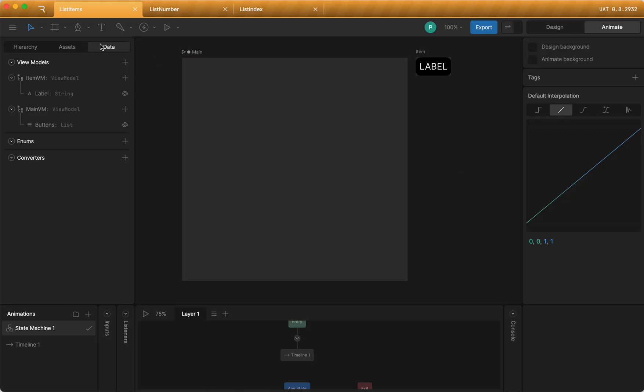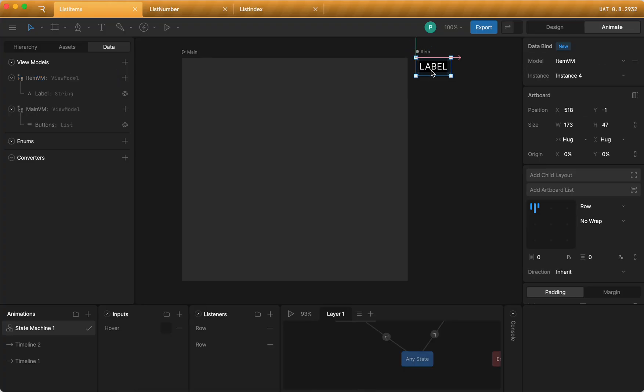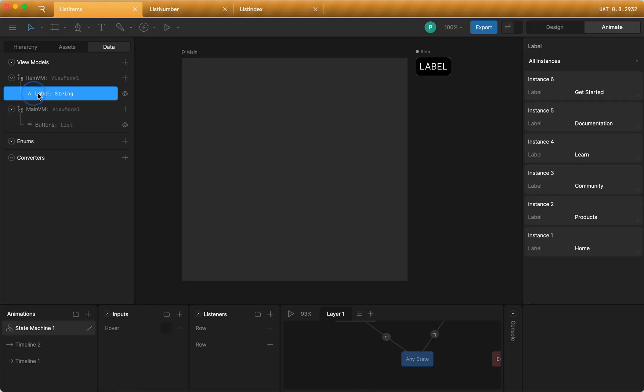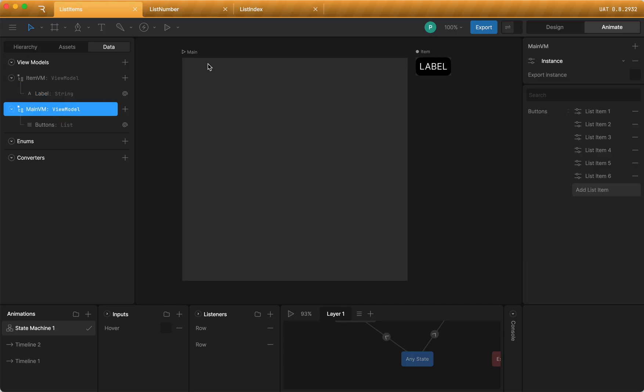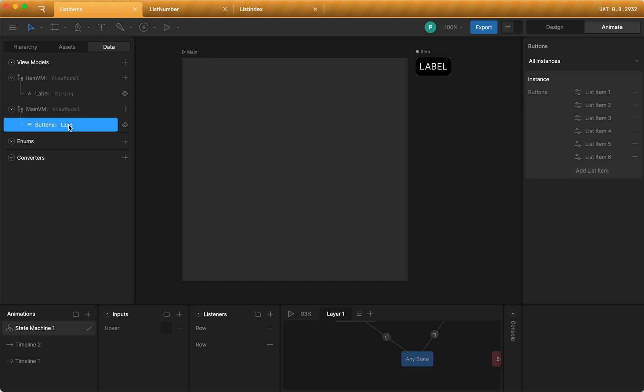If I go to this first file and look at the data tab, you can see I've created two view models. Item view model, which is bound to this item artboard. And the artboard has a text run that's bound to this label property. And then I have a main view model which is bound to my main artboard, and it has a list property.